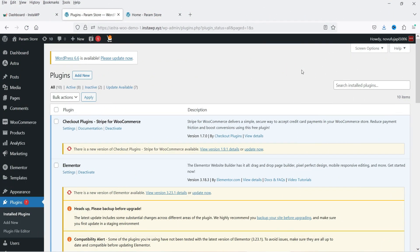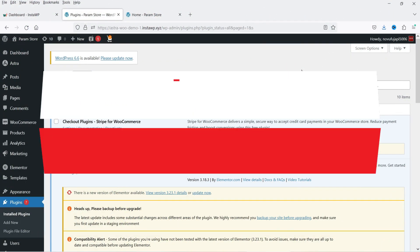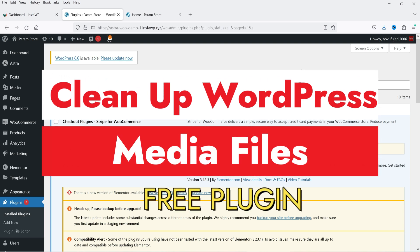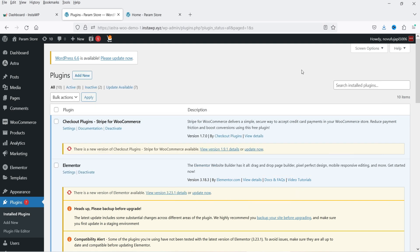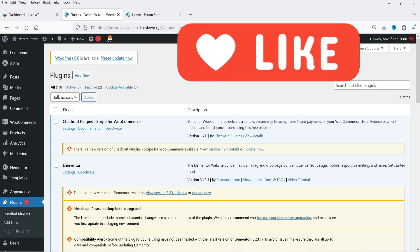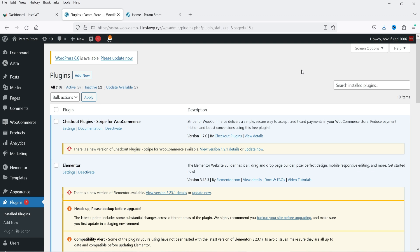Hello and welcome to Quick Tips, the WordPress video series. In this video I'll show you how you can delete or clean up the media files which are no longer in use on your WordPress website. We are going to install a free plugin to clean up the media files. In many cases you may have installed a premium theme and imported the demo content — when your website is ready and published, you do not need the demo content and demo media files, so you may need to delete them manually.